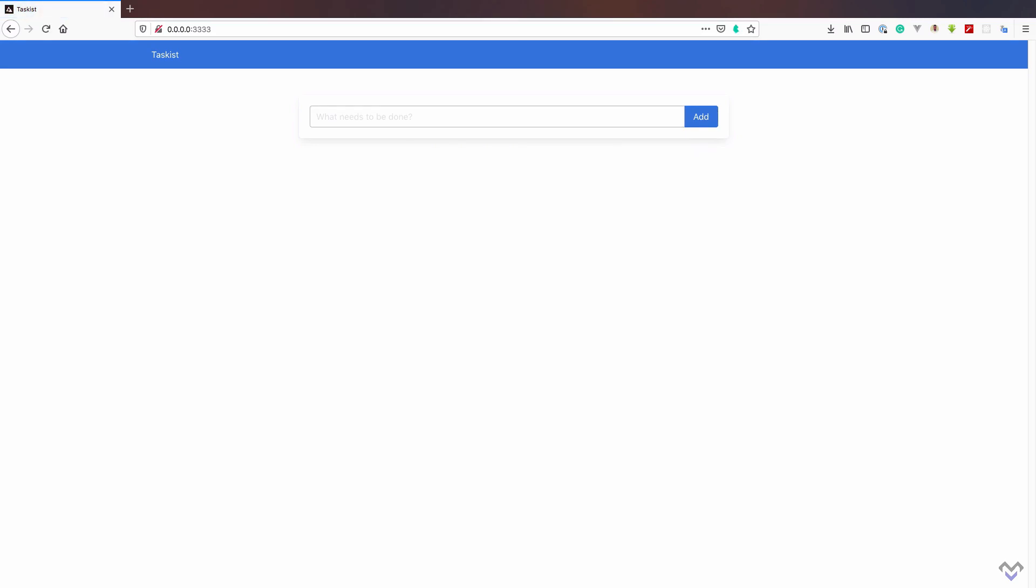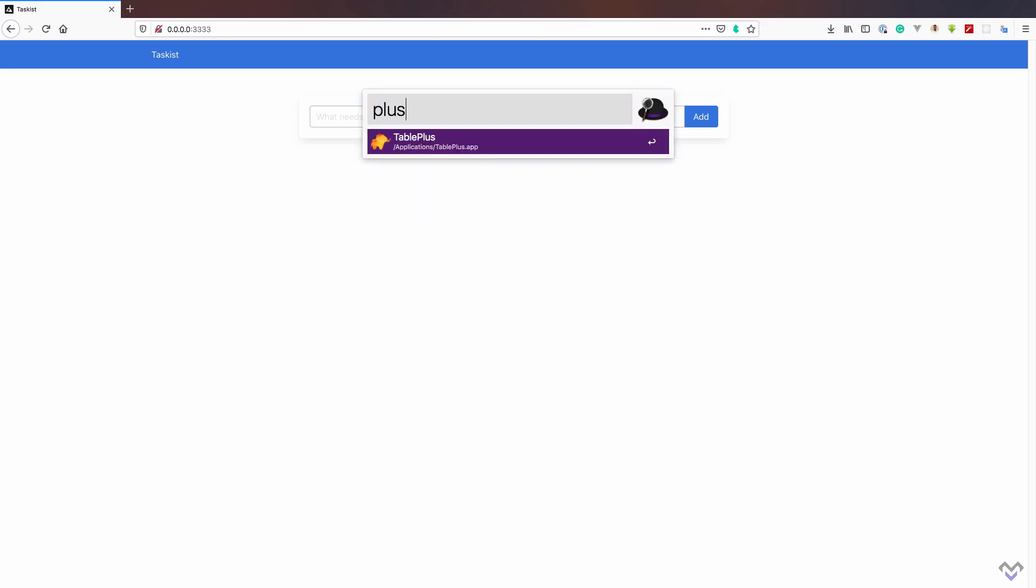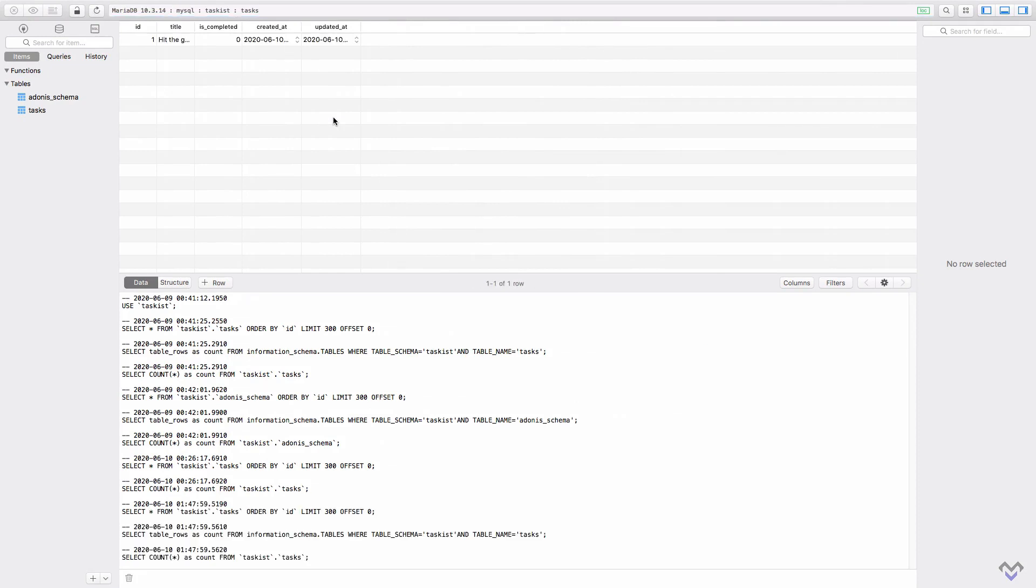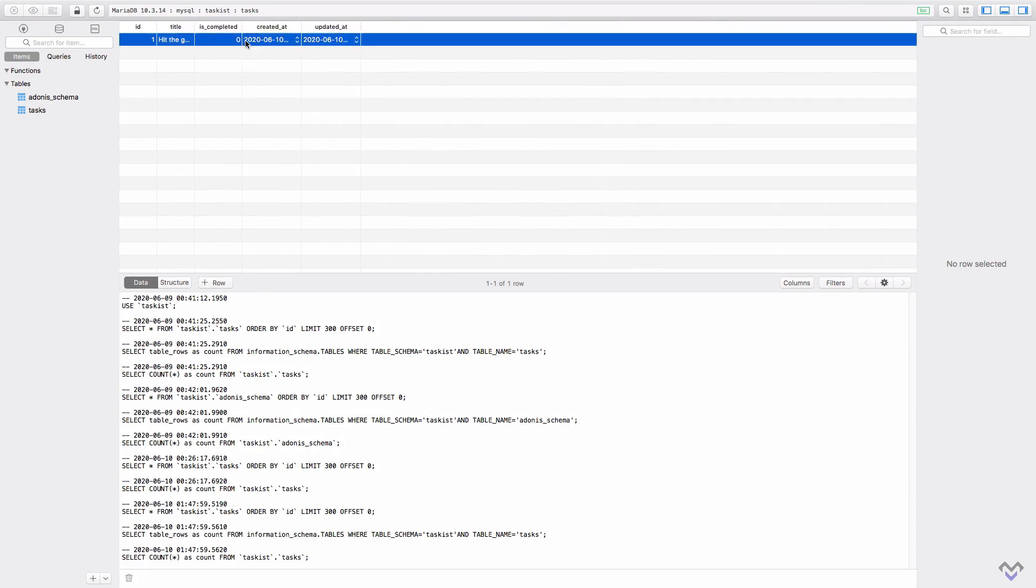As expected, we are redirected back to the page. Let's take a look at our database to see if the task has been added. The record has been created.